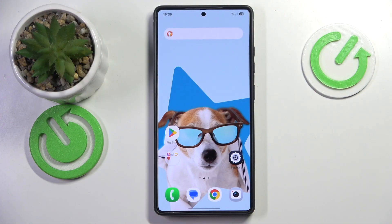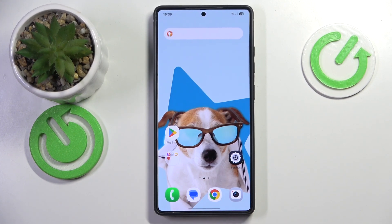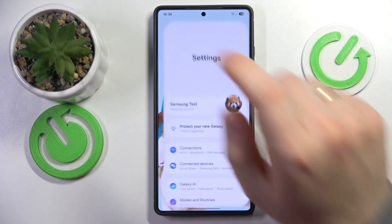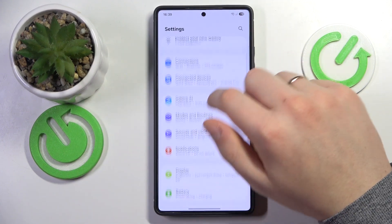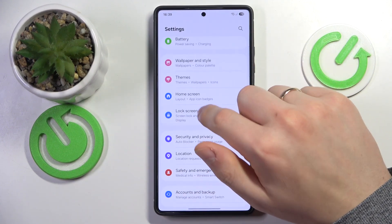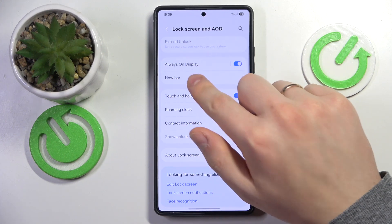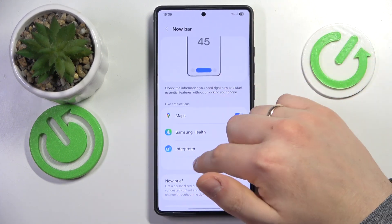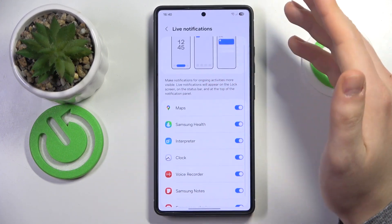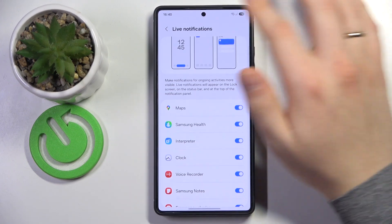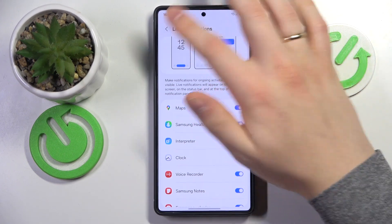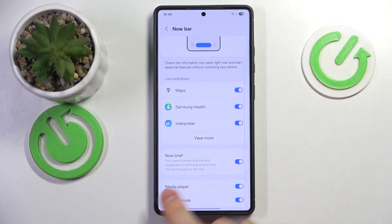To start, keep in mind that this feature is enabled by default, so you won't need to do anything specific to switch it on. But you can launch your device's settings, enter the Lock Screen and AOD category, and open the Now Bar preferences to configure and personalize it.